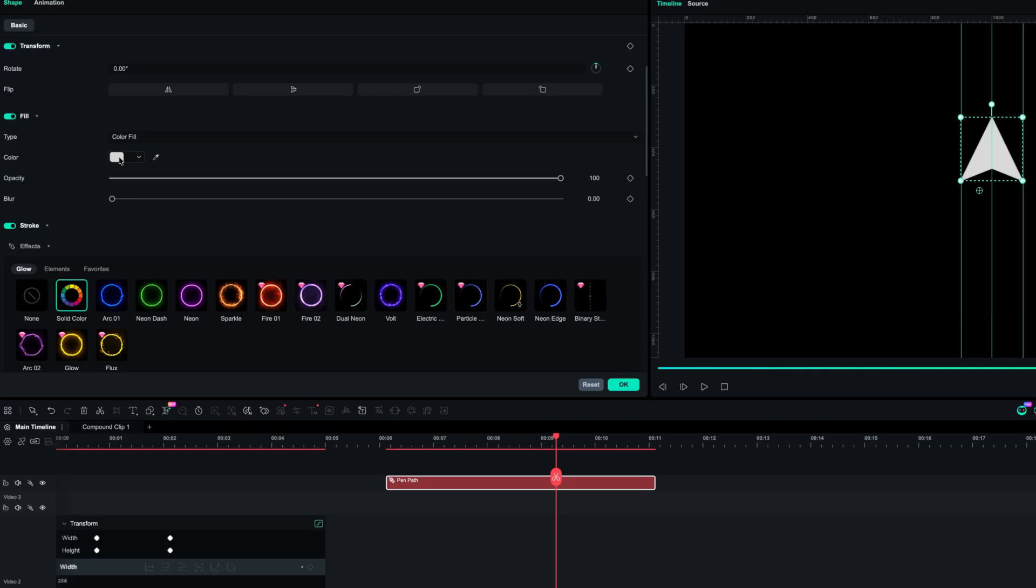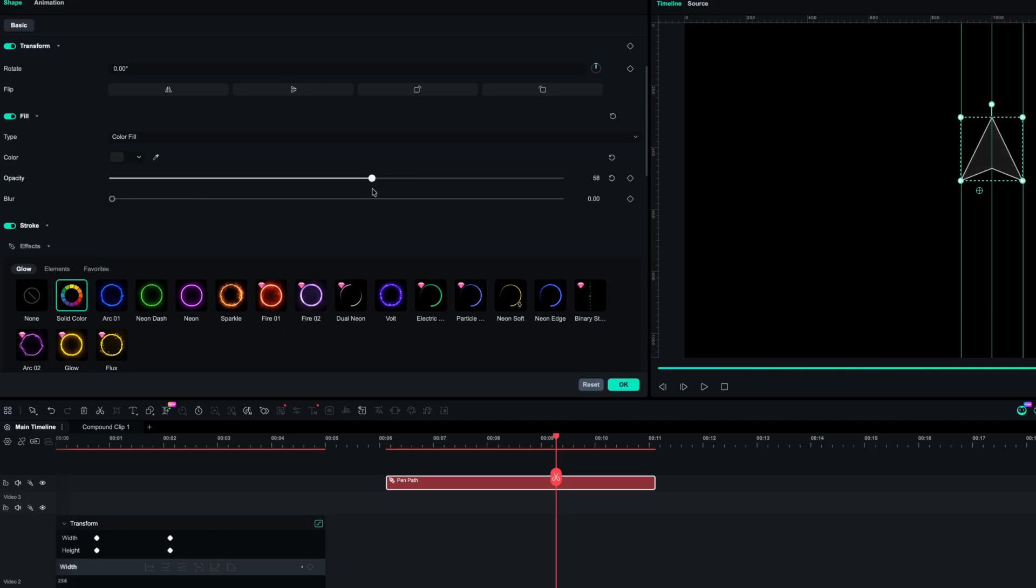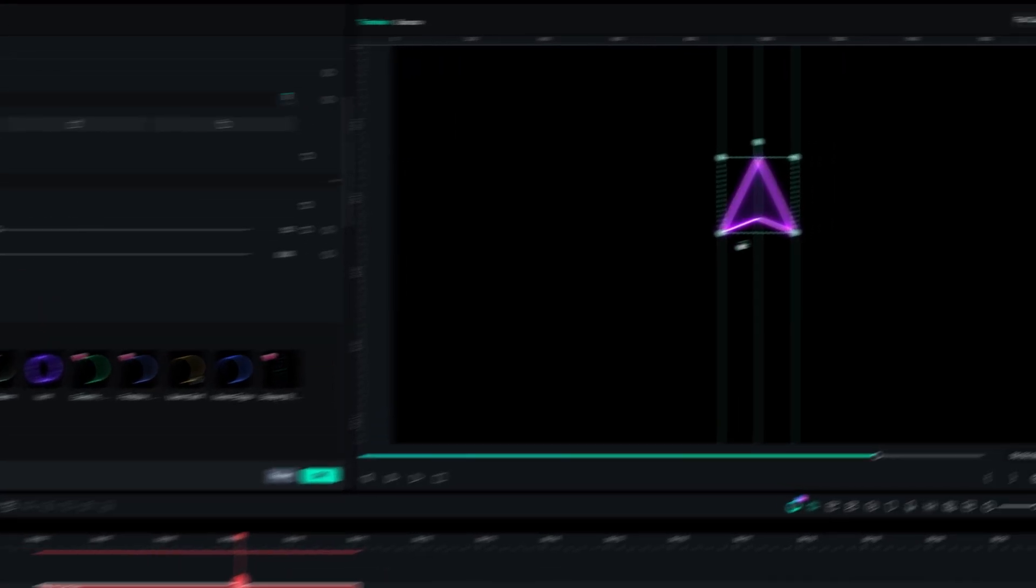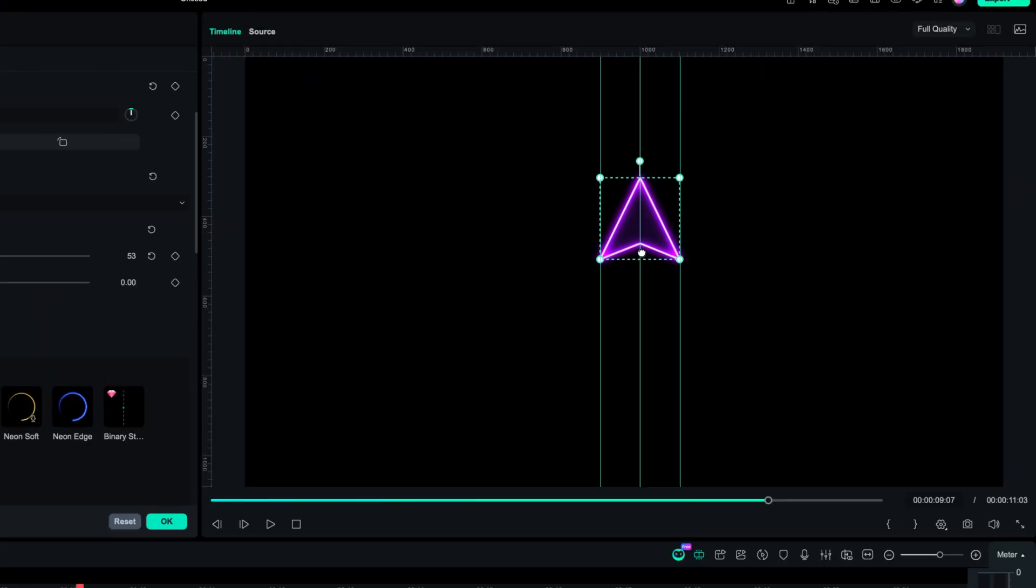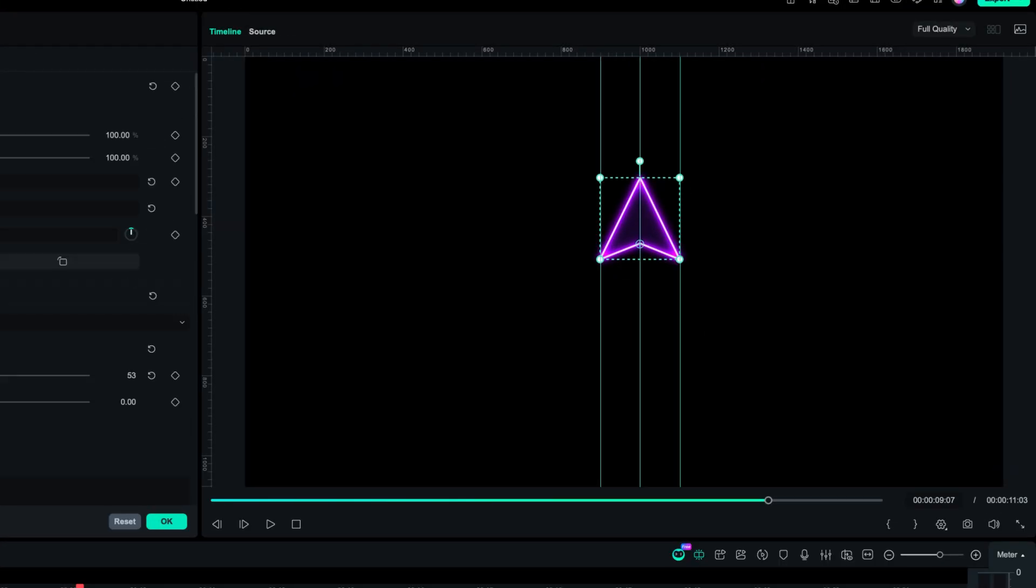Then in the pen tool settings, you can select the color of your fill. I also like to reduce the opacity and select the stroke effect. I like the neon one for this example.